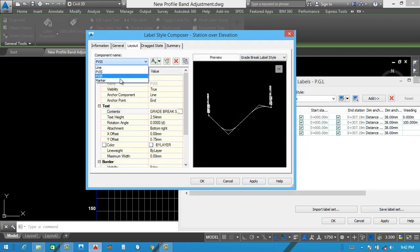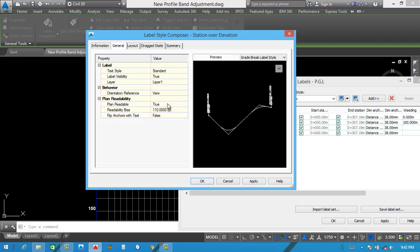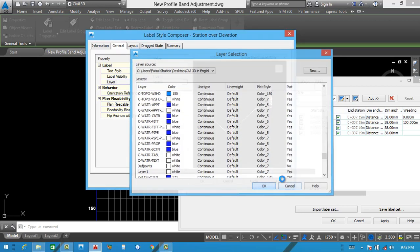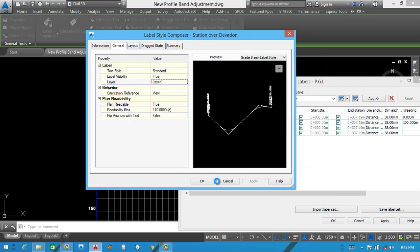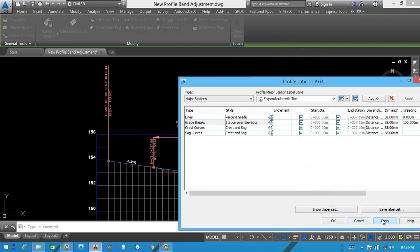Same this one. And marker also. Marker — select here, white color. This is already white. Apply then okay. You can see this is looking better.